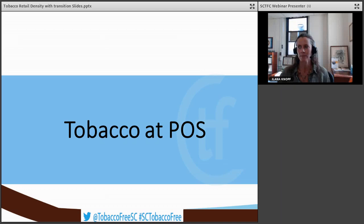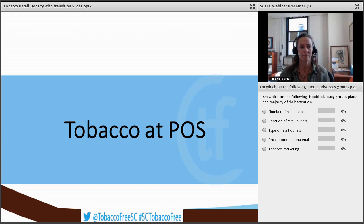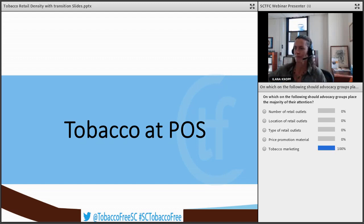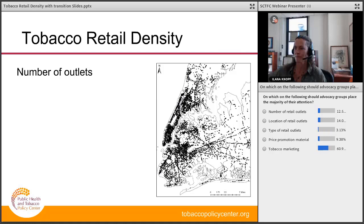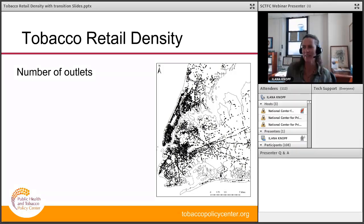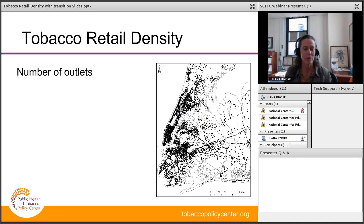Another polling question: on which of the following should advocacy groups place the majority of their attention if we want to address tobacco at point-of-sale? The early results show that the majority of the audience feels that tobacco marketing is where health professionals and advocacy groups should place the majority of their attention. It might be partially a trick question, because really the marketing occurs throughout the other venues that were options on that poll — but all of those are factors which policy should and may address.